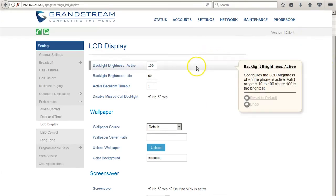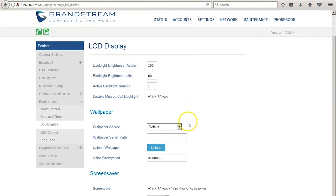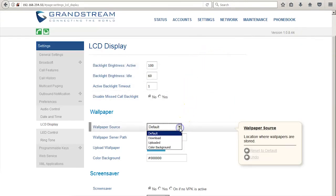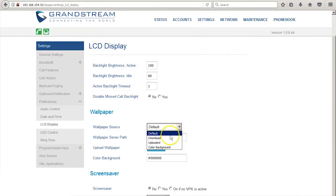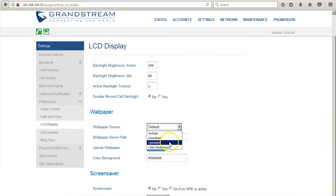Here you will see options for changing your wallpaper. You can select the default, a downloaded, uploaded, or color background.